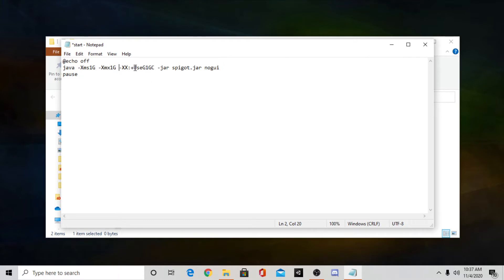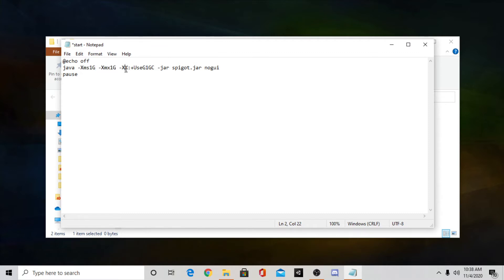And now if you guys want to assign more memory or RAM to your server, you can change that here. So right now as you can see it says 1g and 1g there. So that means 1 gigabyte of RAM. Now you can change that to whatever you want.